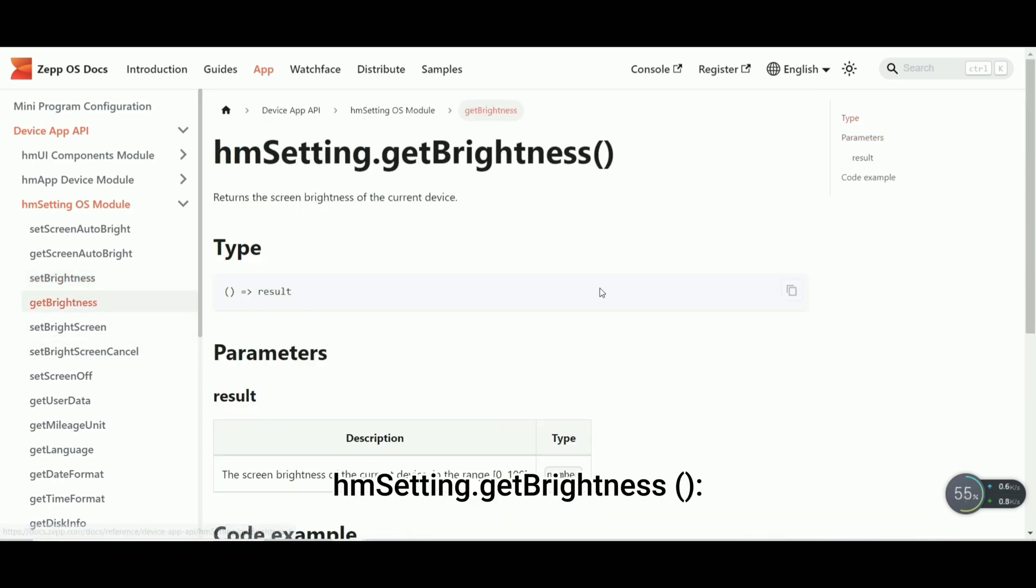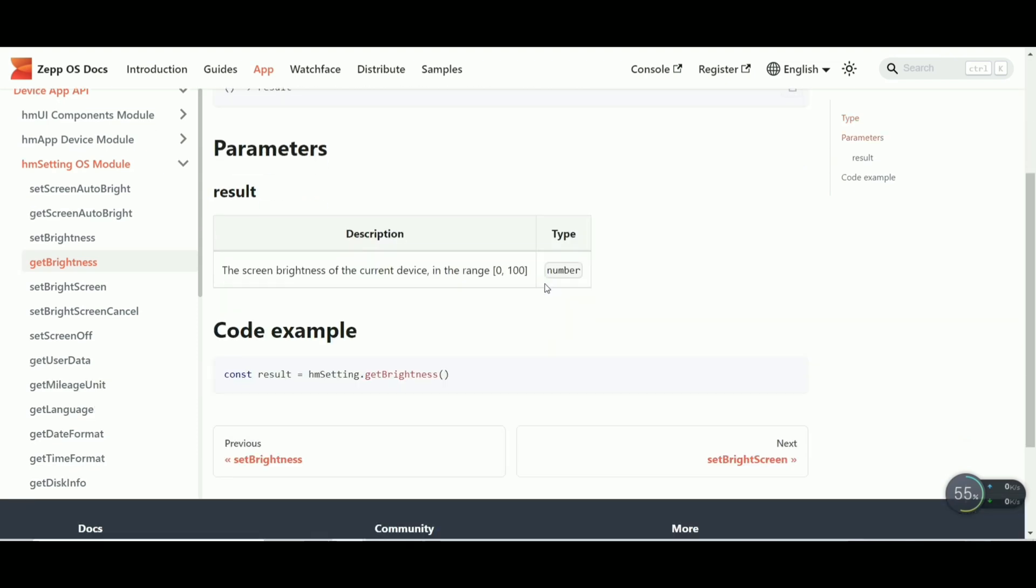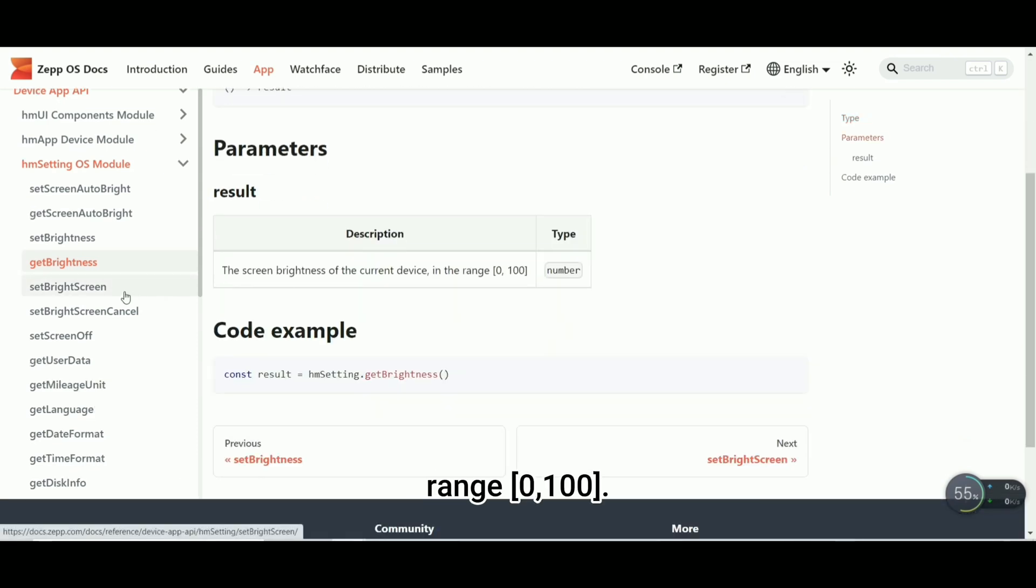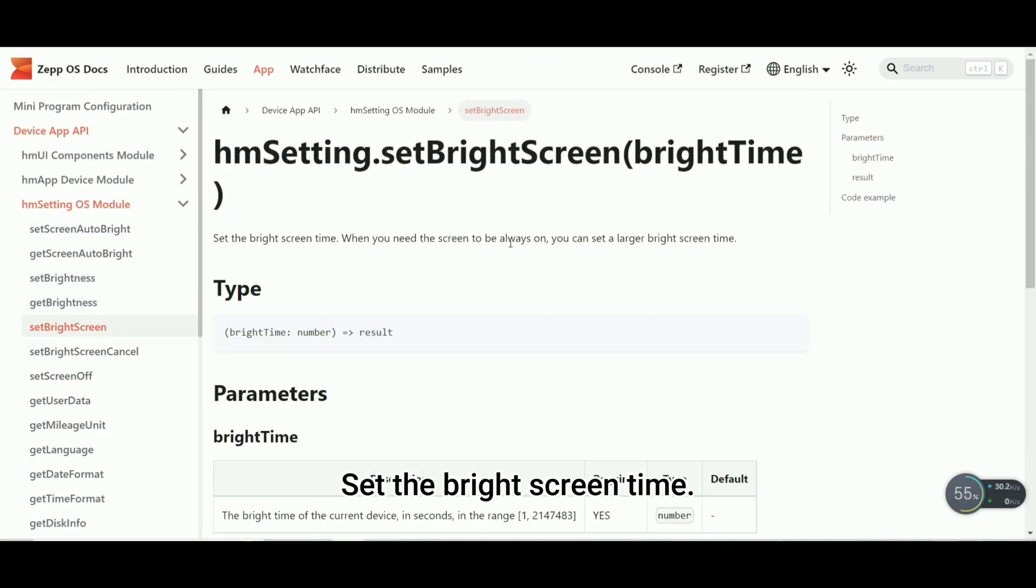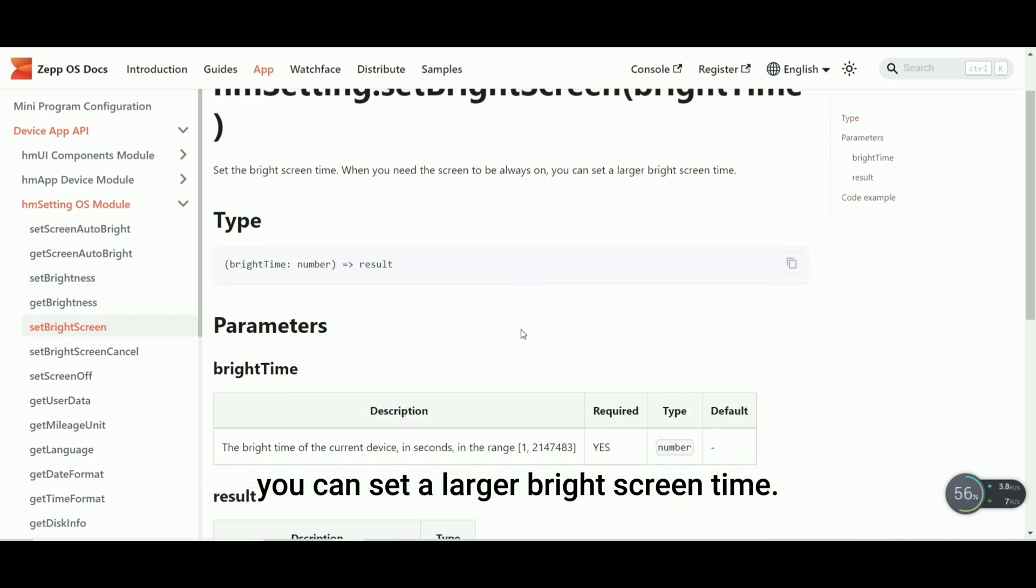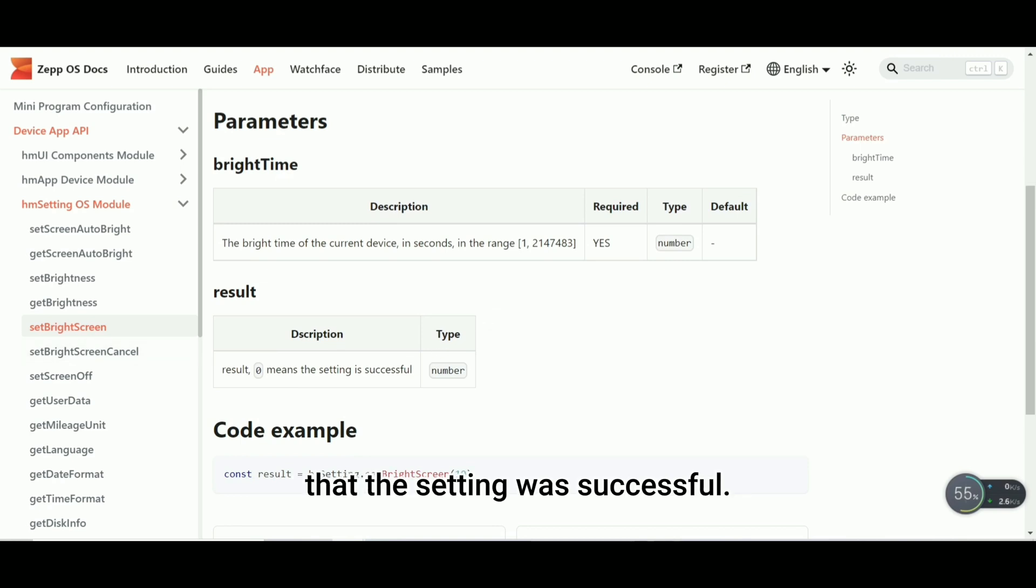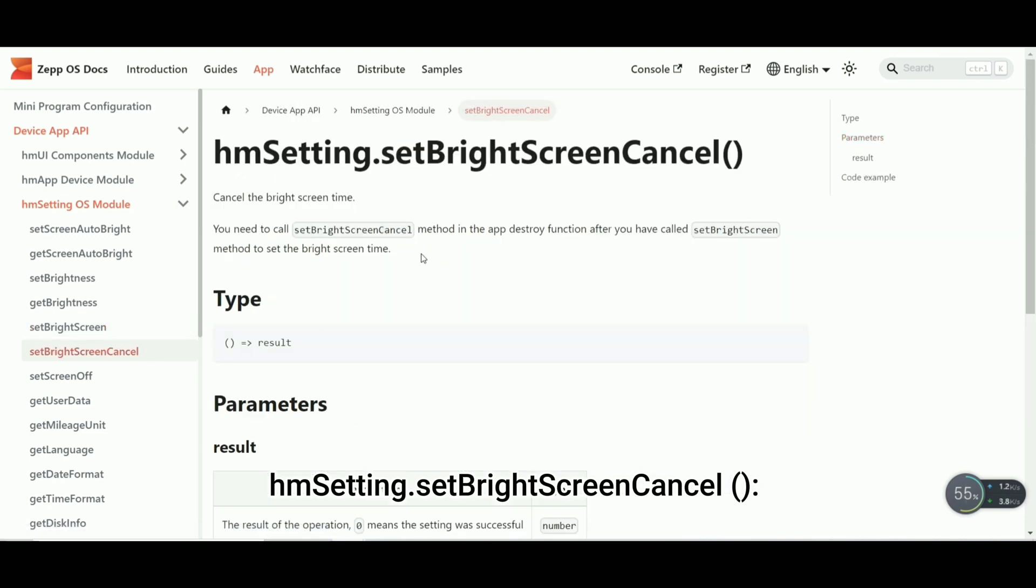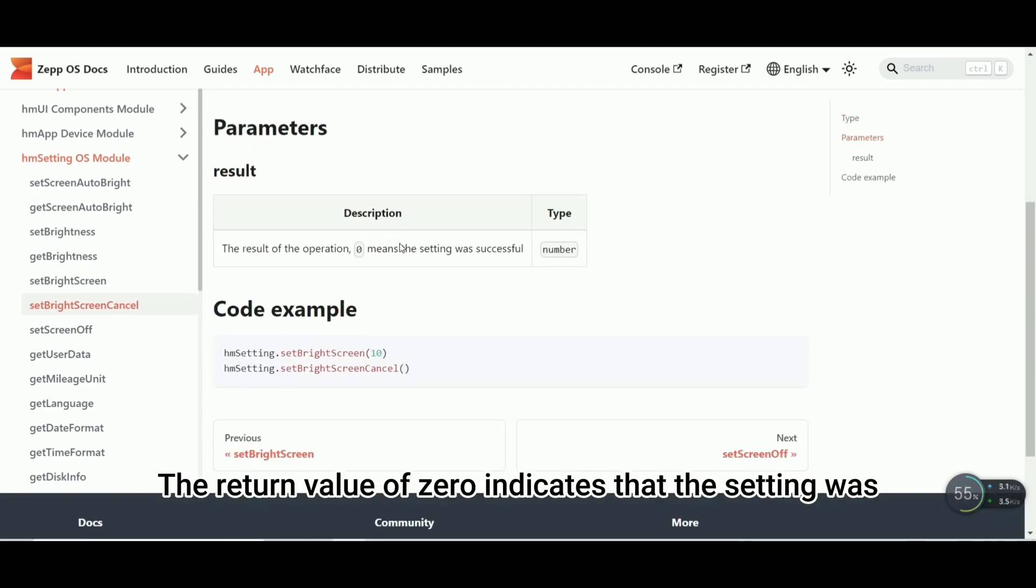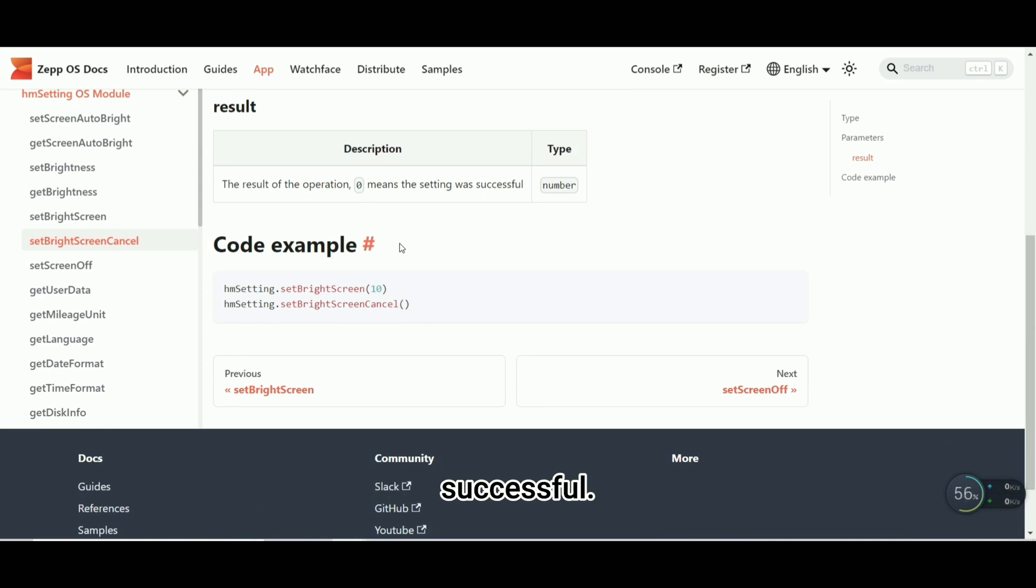HMM Setting.getBrightness returns the screen brightness of the current device in the range 0 to 100. HMM Setting.setBrightScreen sets the bright screen time. When the screen needs to be always on, you can set a larger bright screen time. The return value of 0 indicates that the setting was successful. HMM Setting.setBrightScreenCancel cancels the bright screen time. The return value of 0 indicates that the setting was successful.